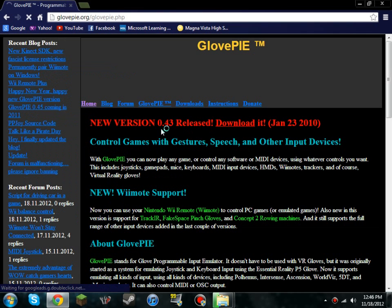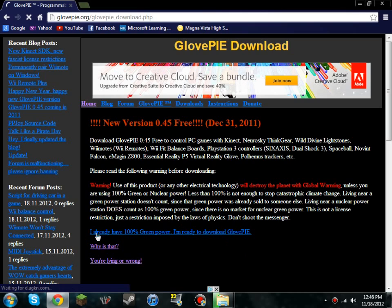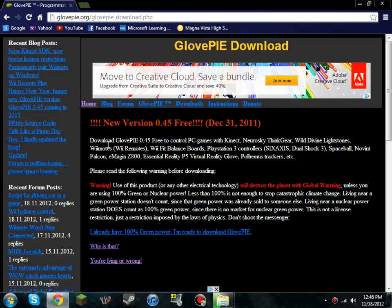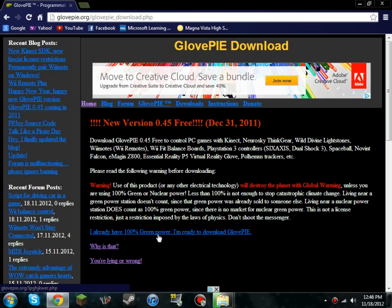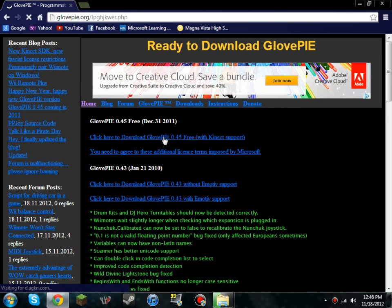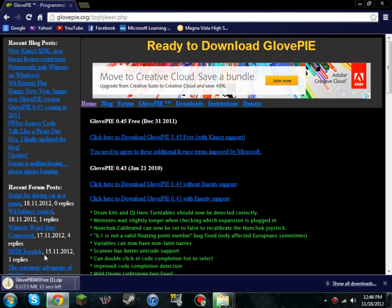Now you're going to go to your downloads. I already have 100% green power, I'm ready to download GlovePie. All that is is they're just screwing with you I think. You can read it if you want, I don't think it's very important. Now you can say I'm ready to download it and then you will click here to download GlovePie 0.45 free.